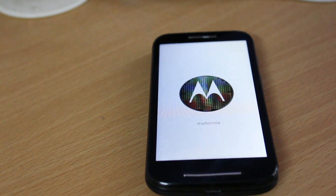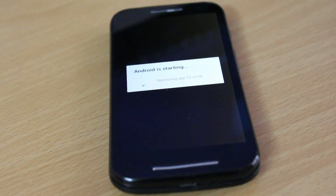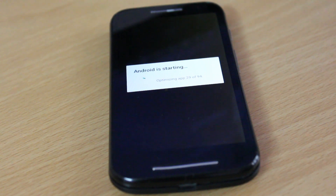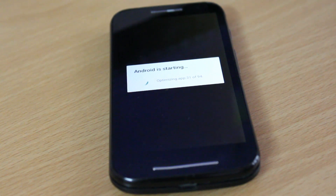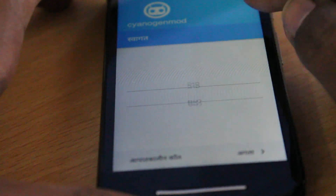Now you can see the Google Apps are almost done successfully. Click Reboot Now to reboot to Android 6.0 based on CyanogenMod 13. This is an official version and it is very, very fast compared to Lollipop — really amazing on the first generation Moto E, running very smooth on battery. You can see the apps are optimizing to Android 6.0, which will take some time, so be patient.